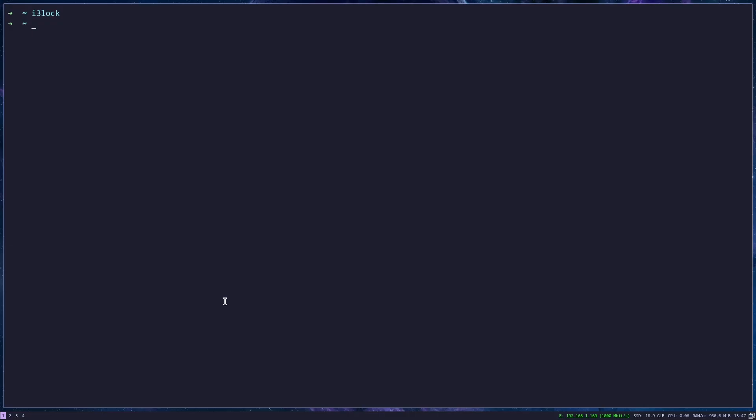If you want to unlock your screen, you just go in and type in your password. And if everything is okay, it will unlock it.